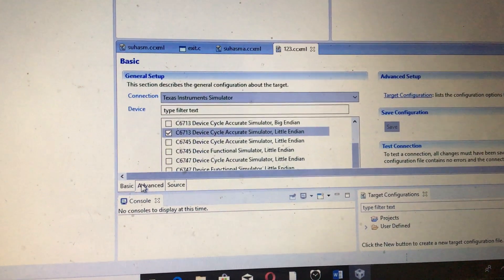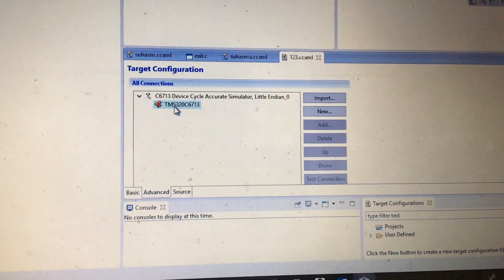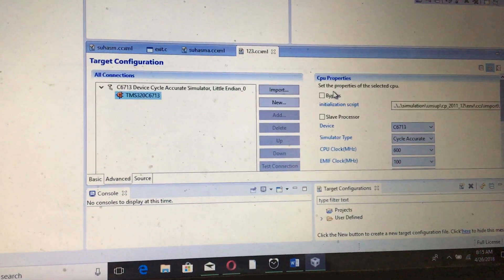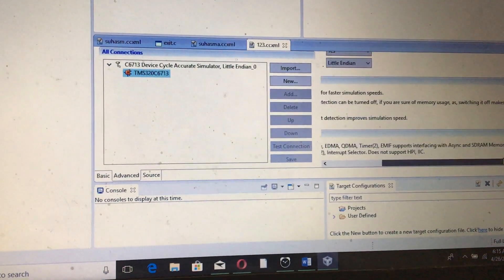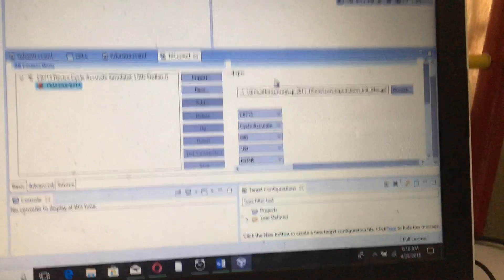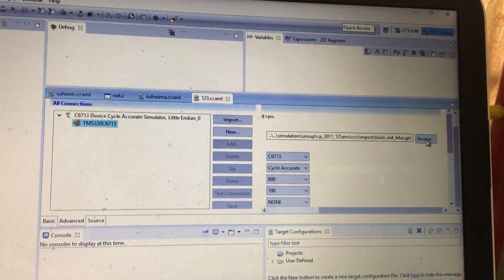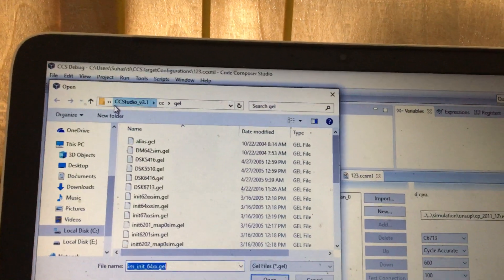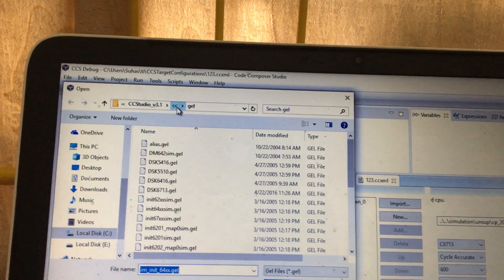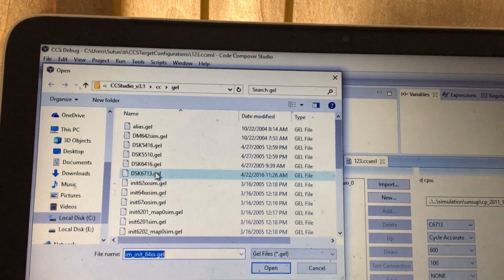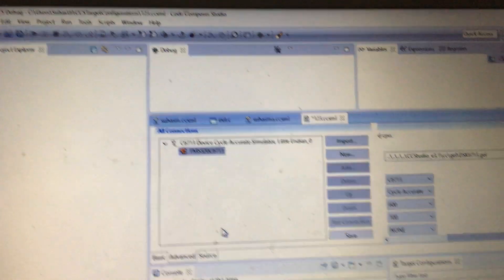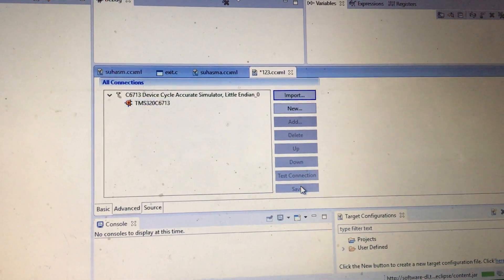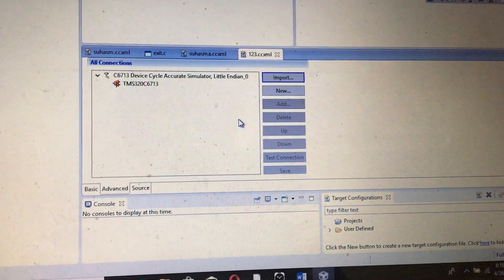Now you need to go to the Advanced option and then click on TMS. Here you will see that it is not in the correct location now. You need to browse it and then go to CCS Studio 3.1, CC, and GEL. After you go to that, you need to select DSK6713 GEL and save it.